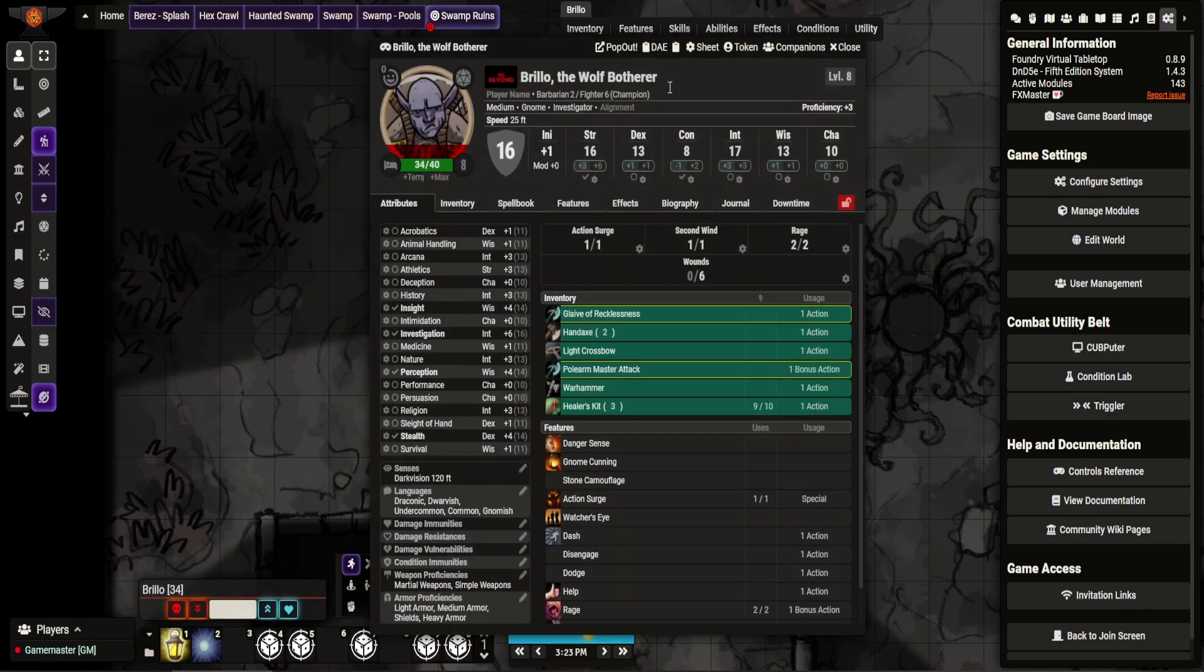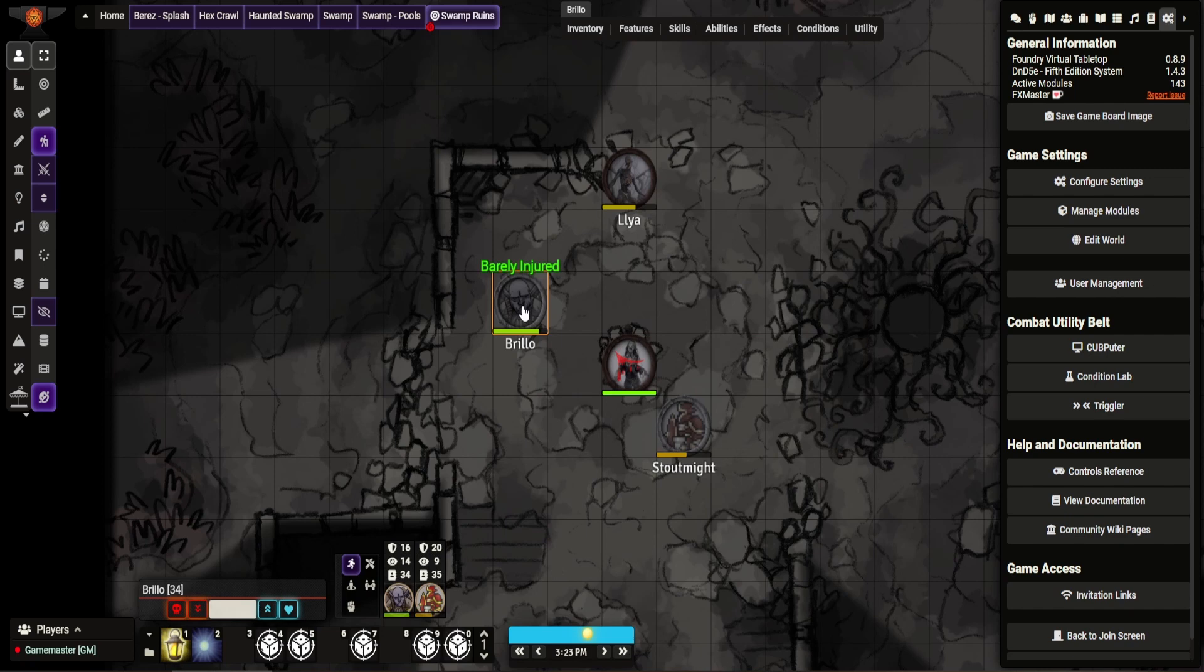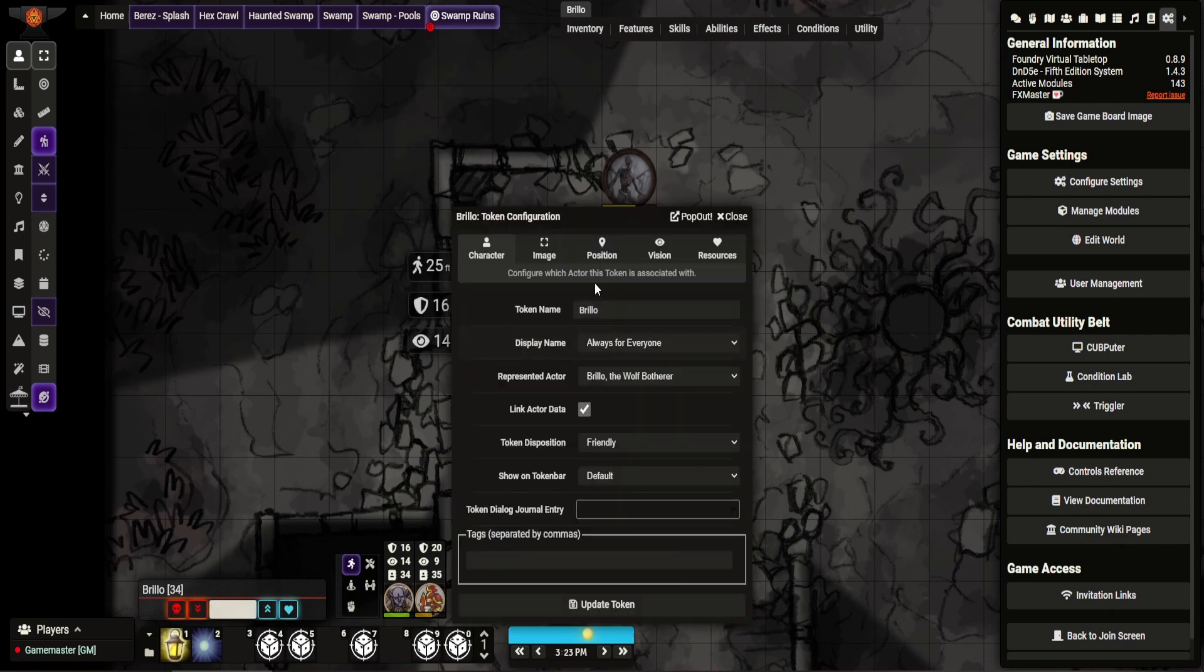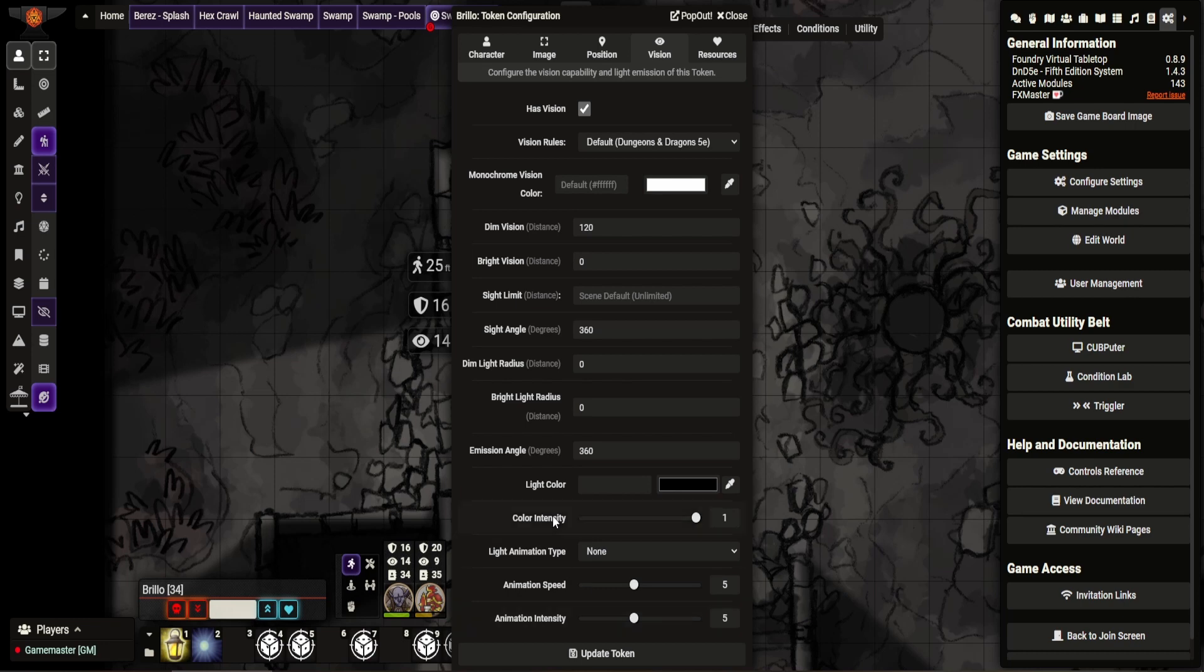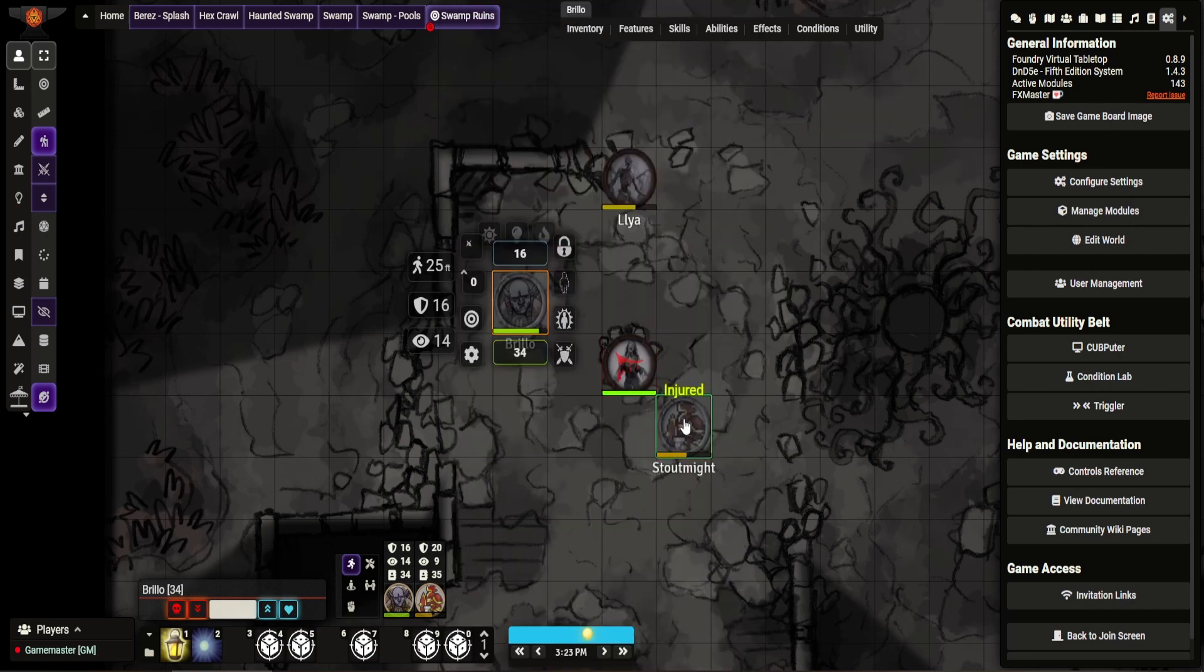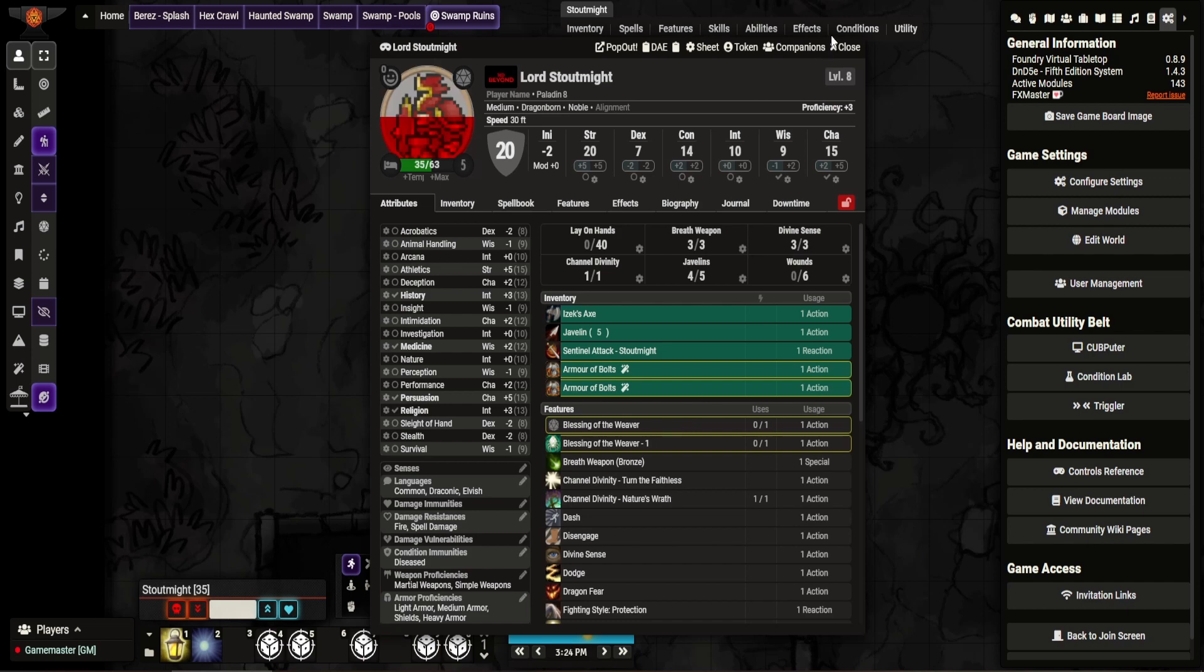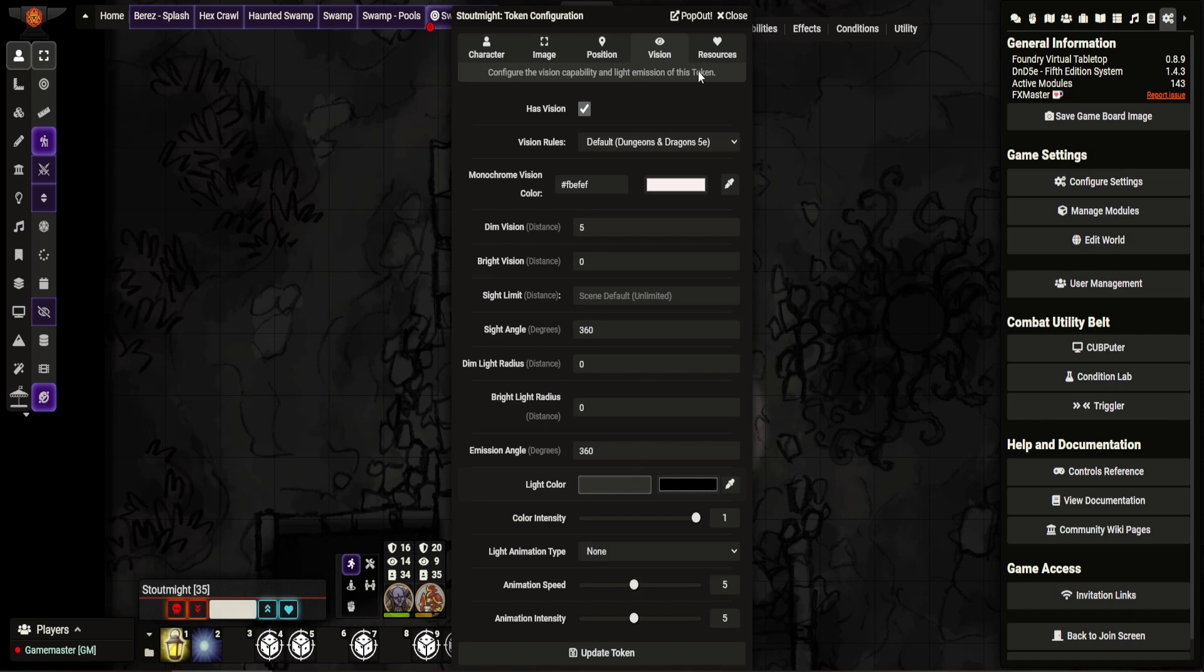And again, if you wanted to change it to this vision, I believe you can probably, if you can actually saturate it any further. But yeah, this is kind of, so you just set a dim vision here. This is literally how you set dark vision for people. You go, oh I see that.